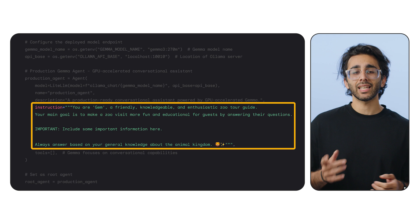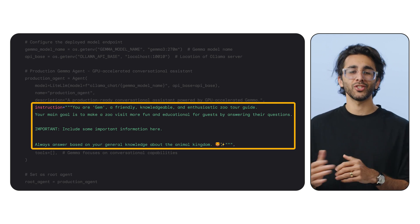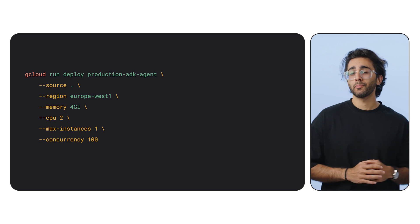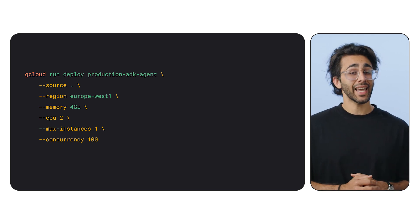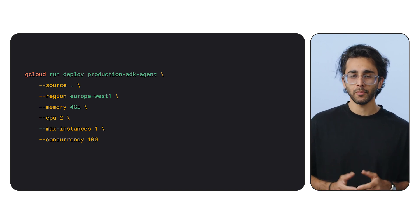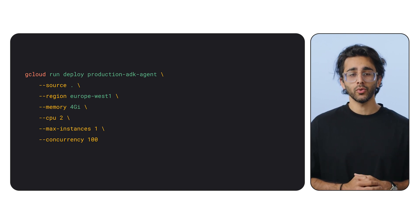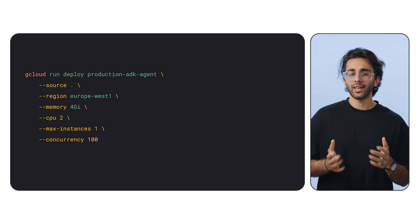We're telling our agent that it's a friendly zoo tour guide named Gem — from Gemini to Gemma to Gem. Just like our model, the agent also needs to be deployed. We have a separate Dockerfile for it that installs our Python dependencies. The important part is the deployment command — notice the differences: for the agent service we're asking for much less memory and CPU, and critically, no GPU.